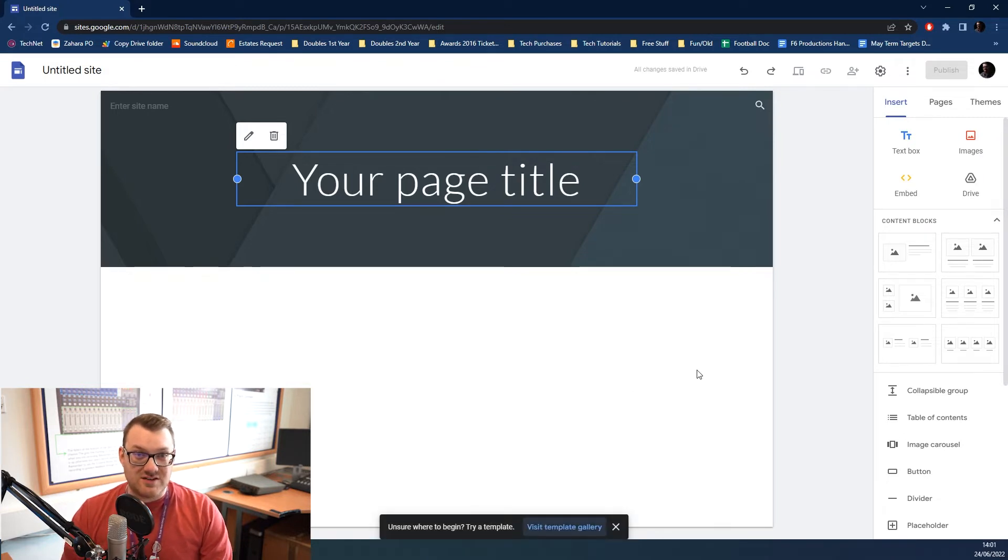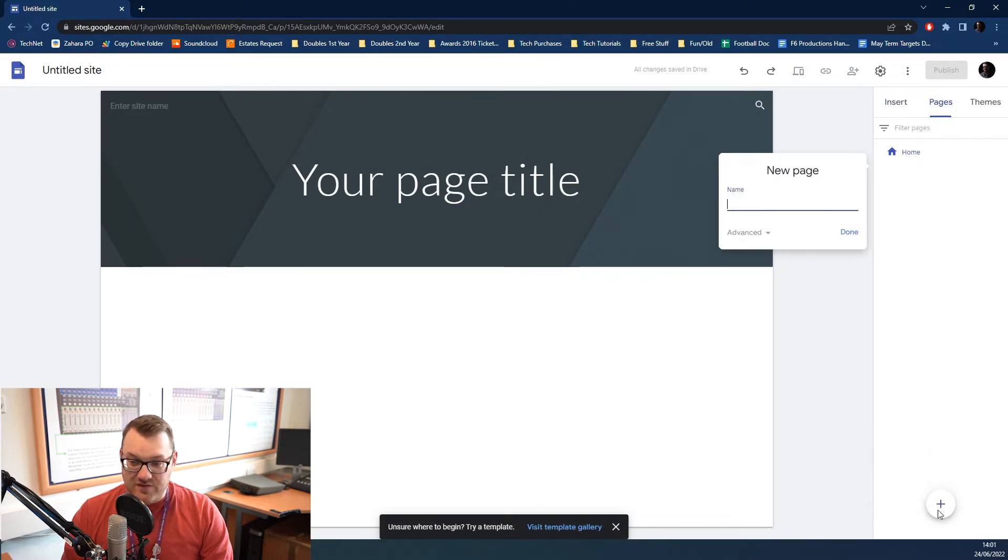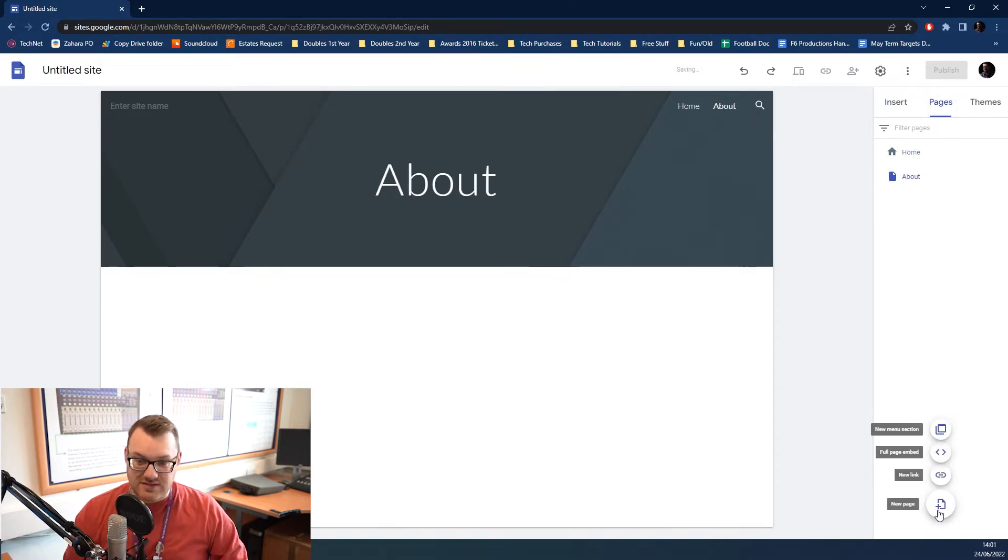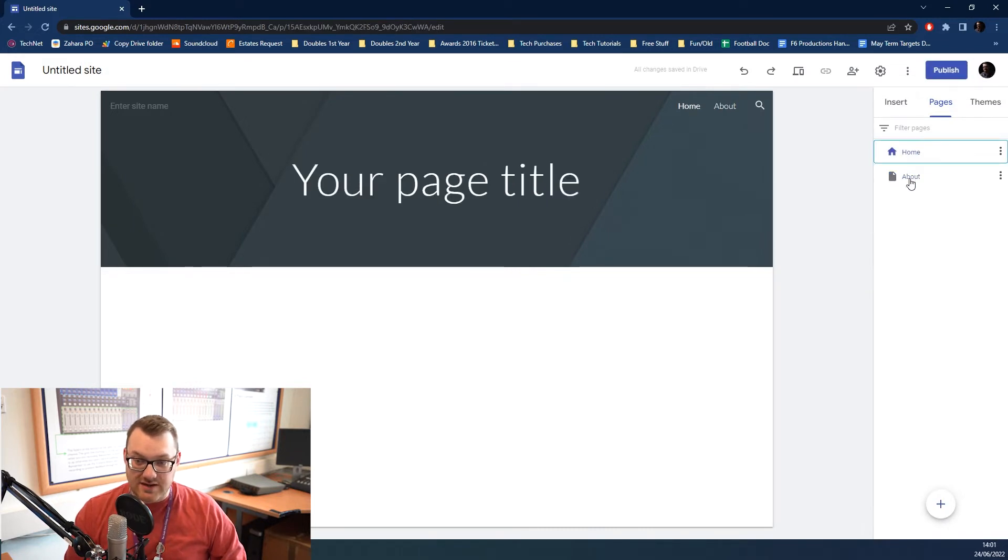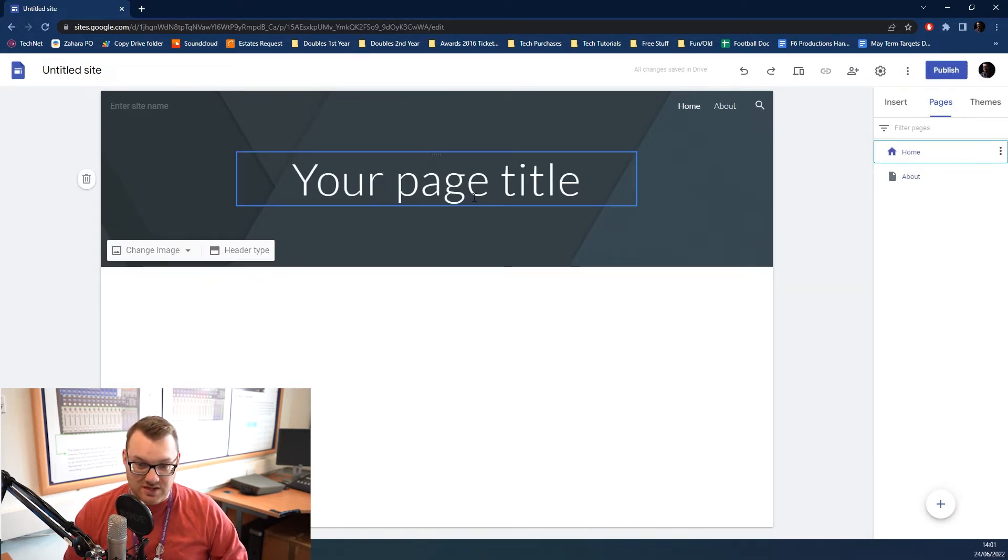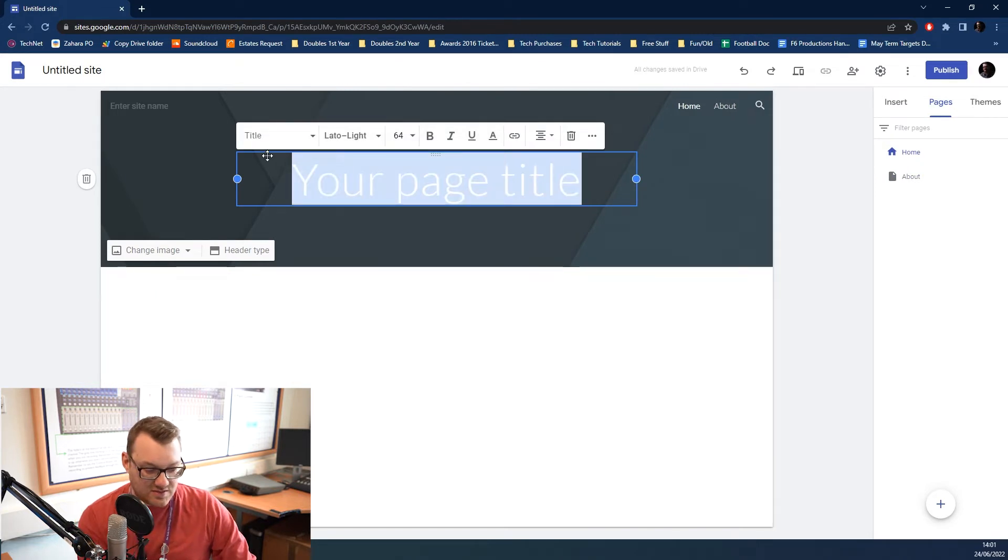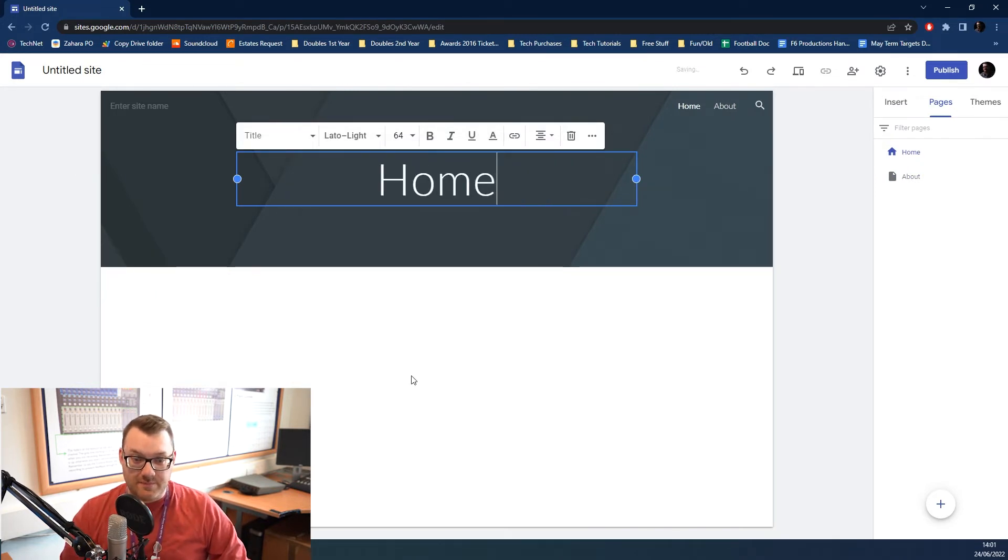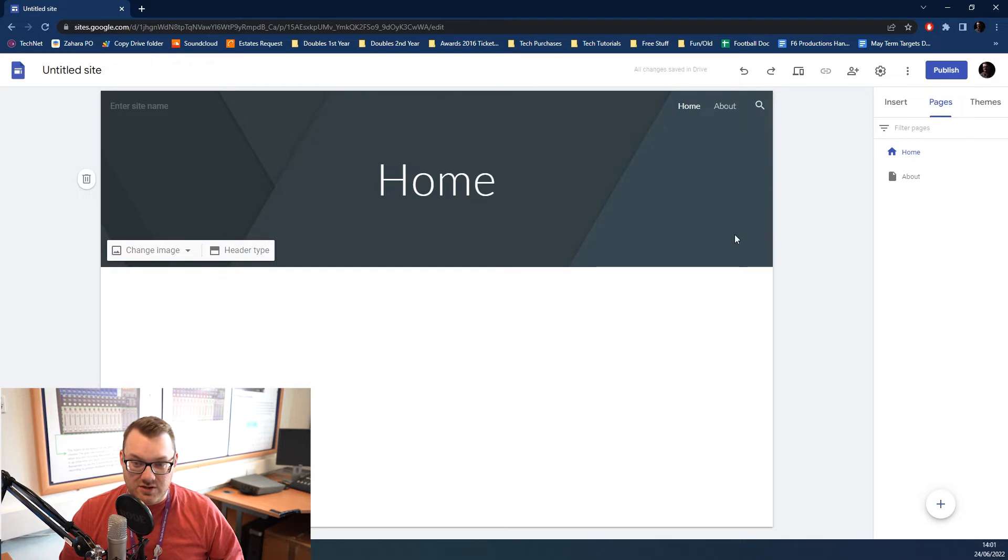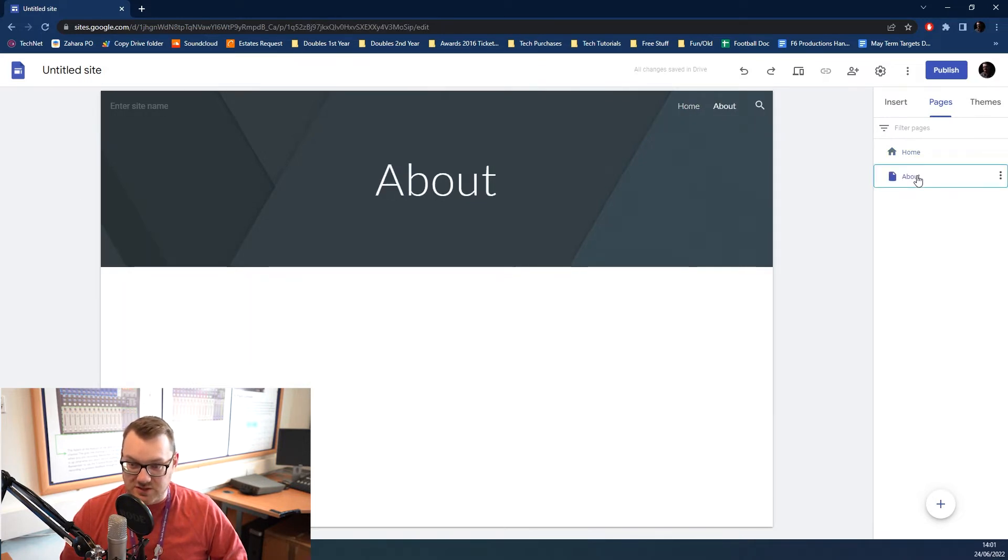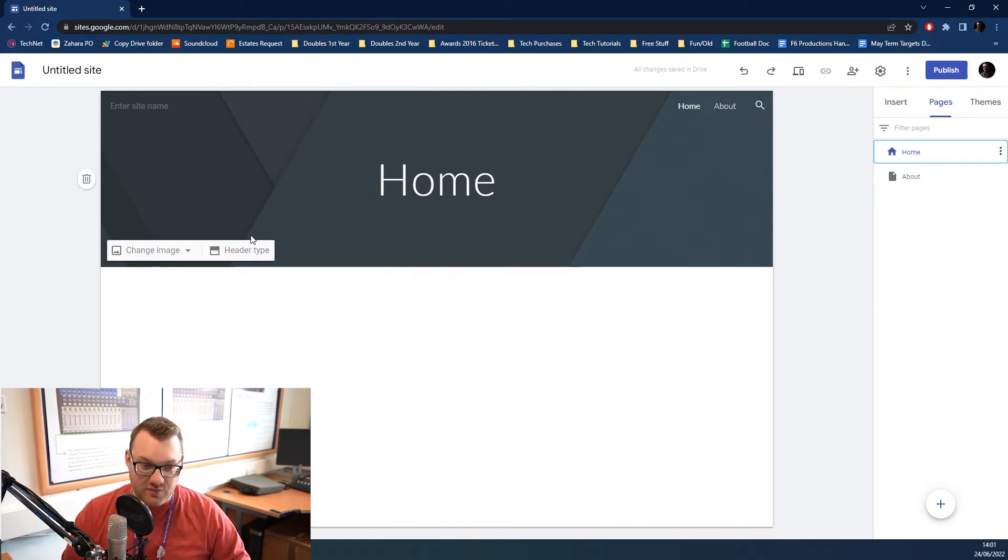First thing to remember is you need more than one page. So, if we click over here on pages, we can click this little plus button down here to add a brand new page. I'm just going to call this one about, press enter, and now I have two linked pages. One called home, one called about. Google automatically creates links for you, which is great. And you can flick between the two pages here, so you can edit them independently.